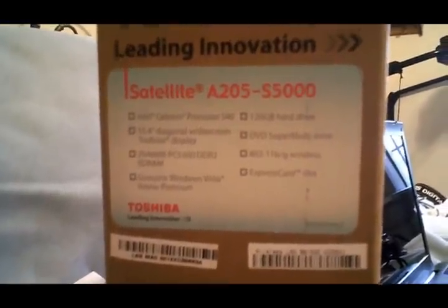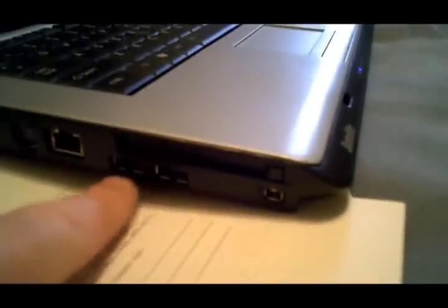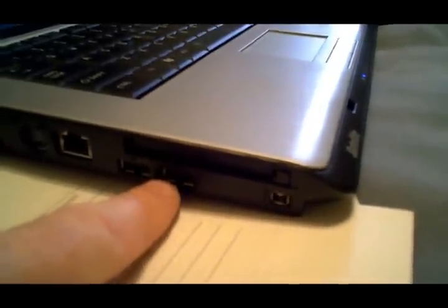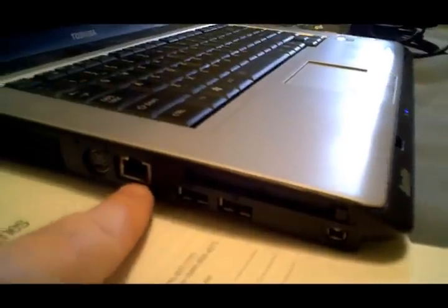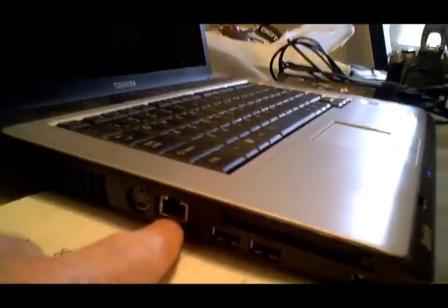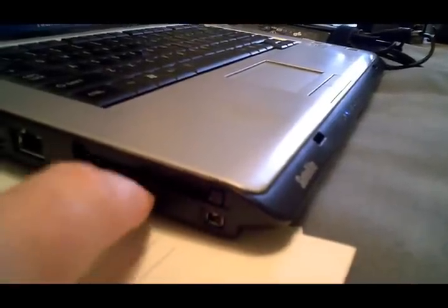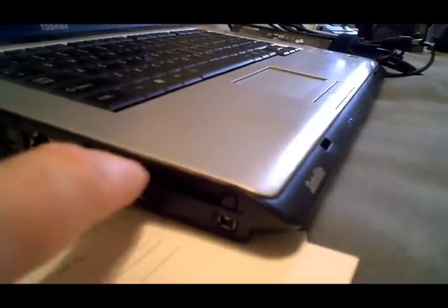And an express card slot for USB. Two on this side, two on the other. This is a hardwired internet port, the FireWire port here, and here's the card slot that we spoke of earlier, VGA monitor port.